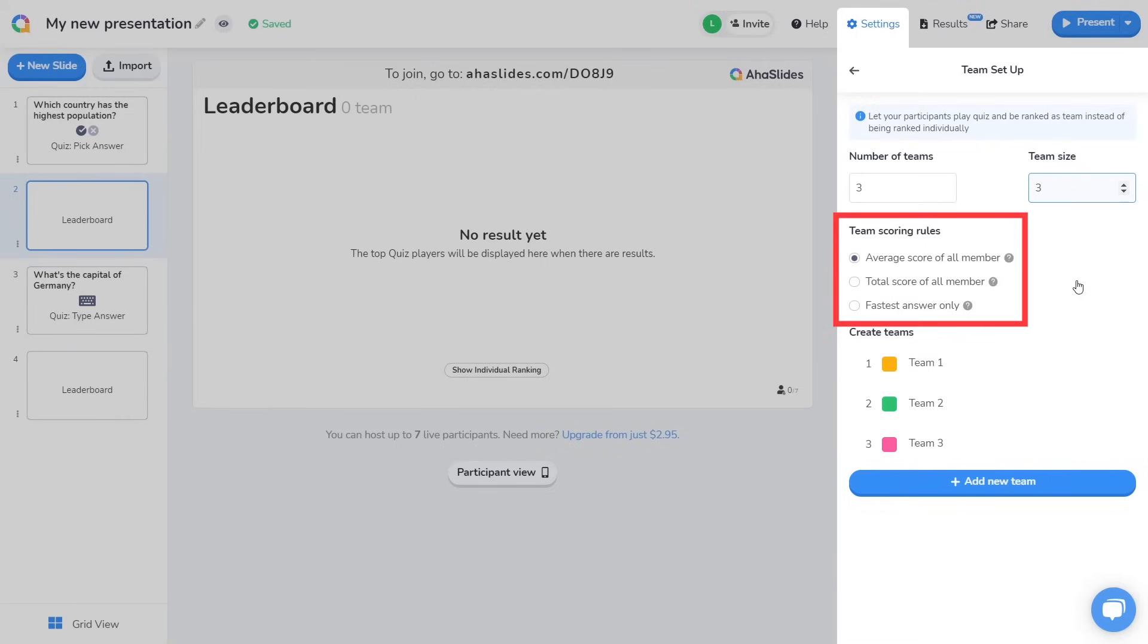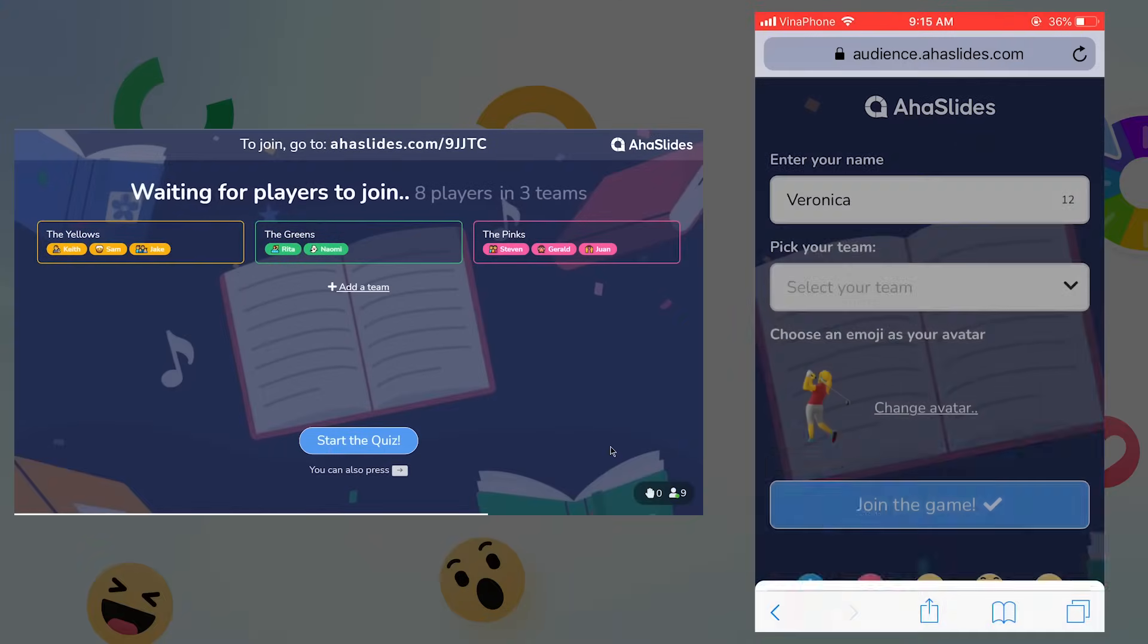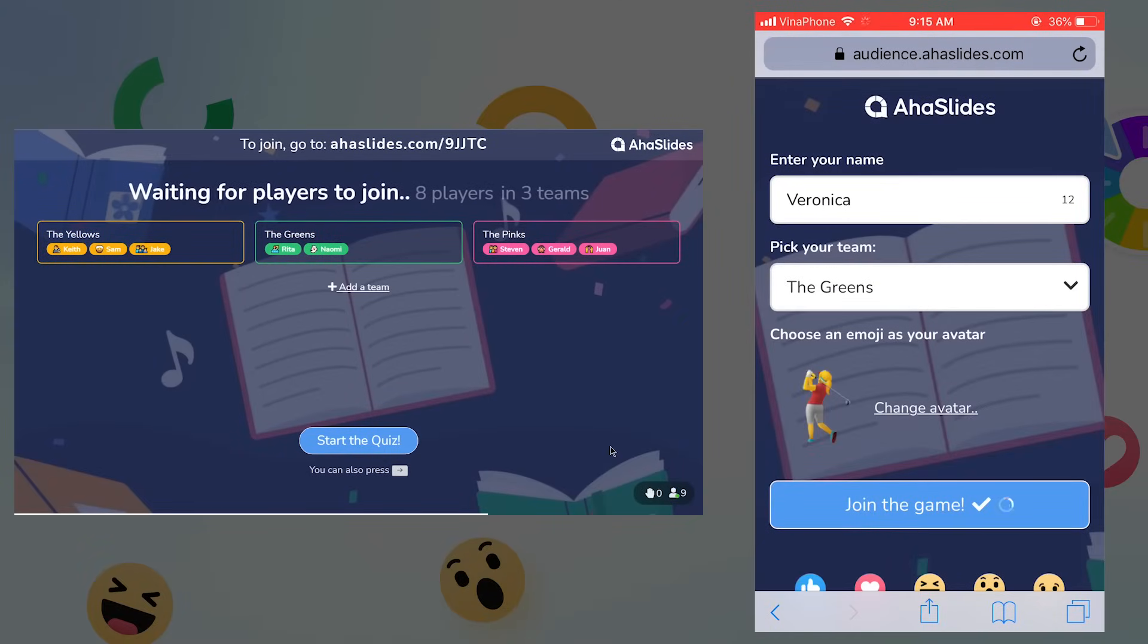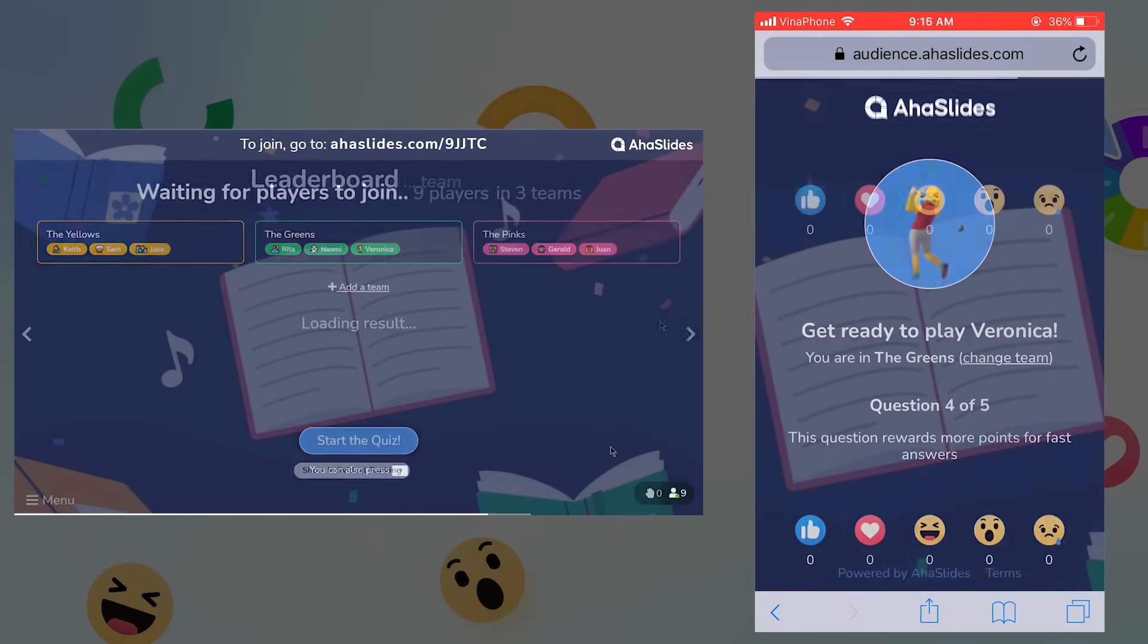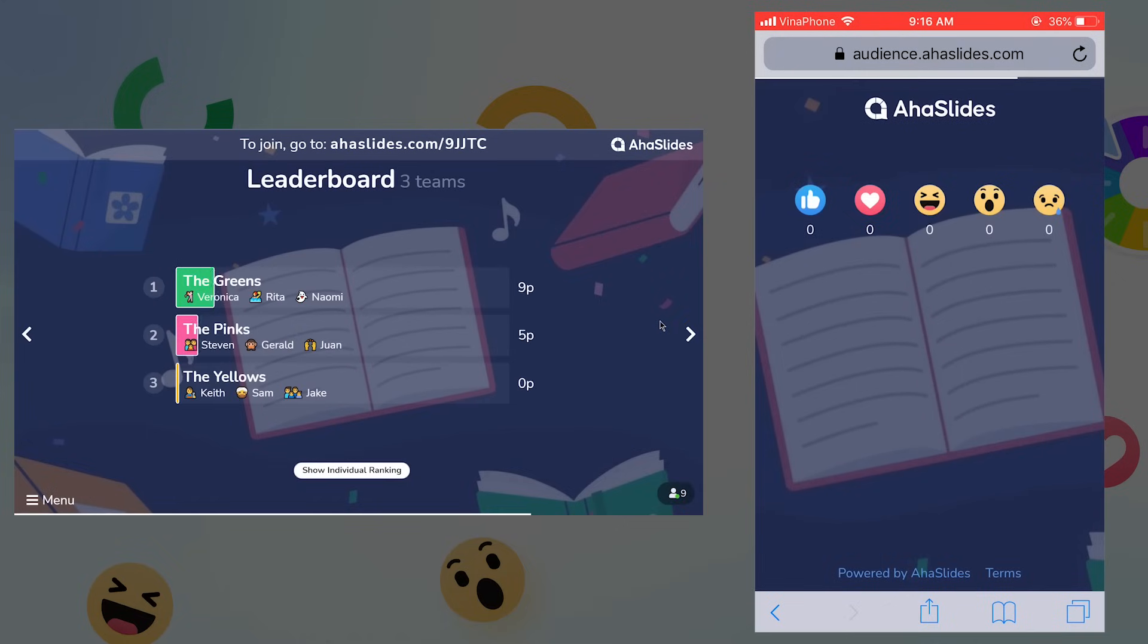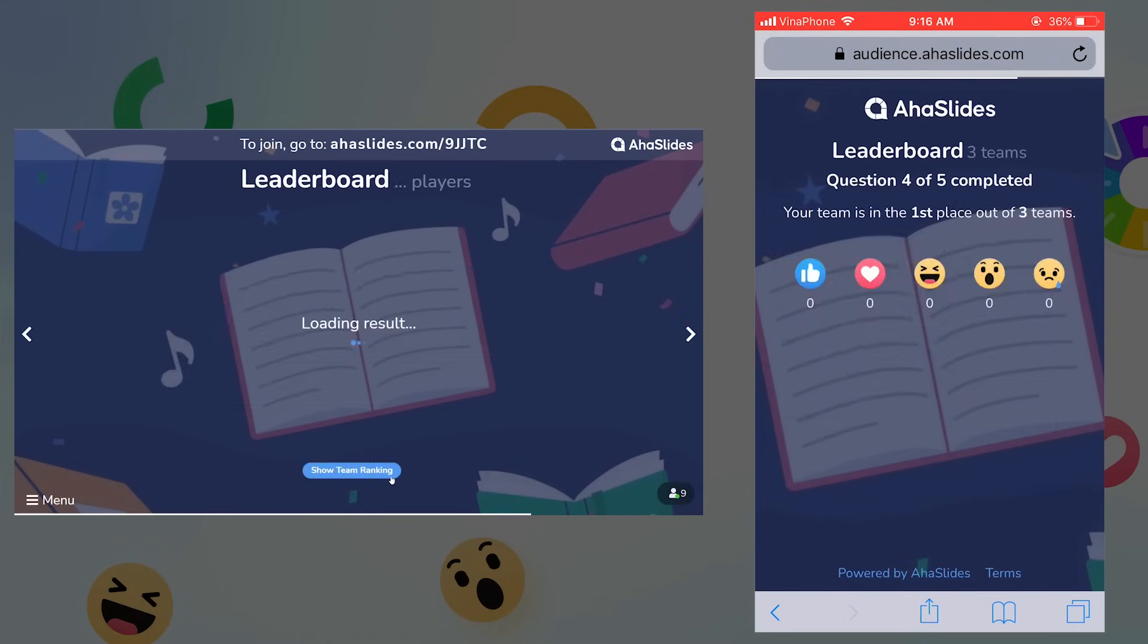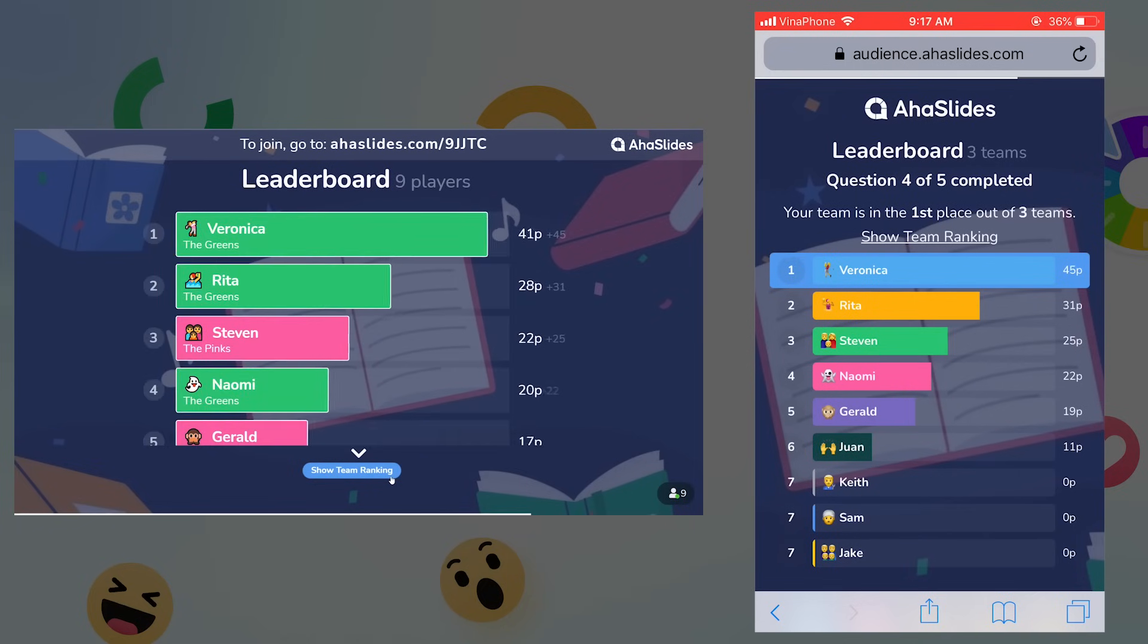Next, you can choose how each team scores their points for each question. With team play enabled, when players are joining your quiz, they'll be asked to join one of the teams you set up. On the leaderboard, the team scores will be shown, but you can also click show individual ranking to see the individual scores of all the players.